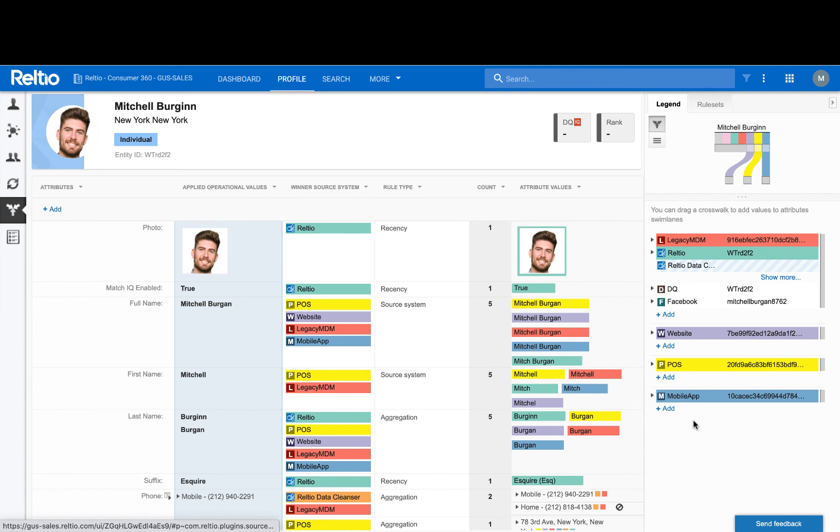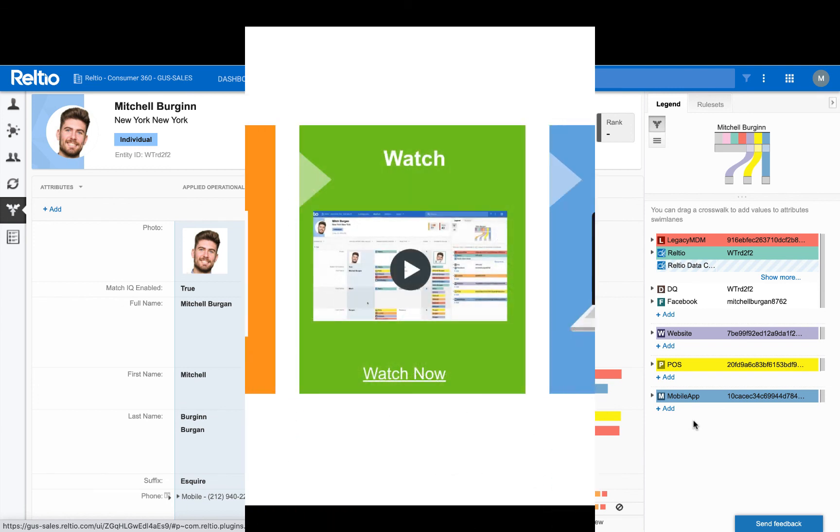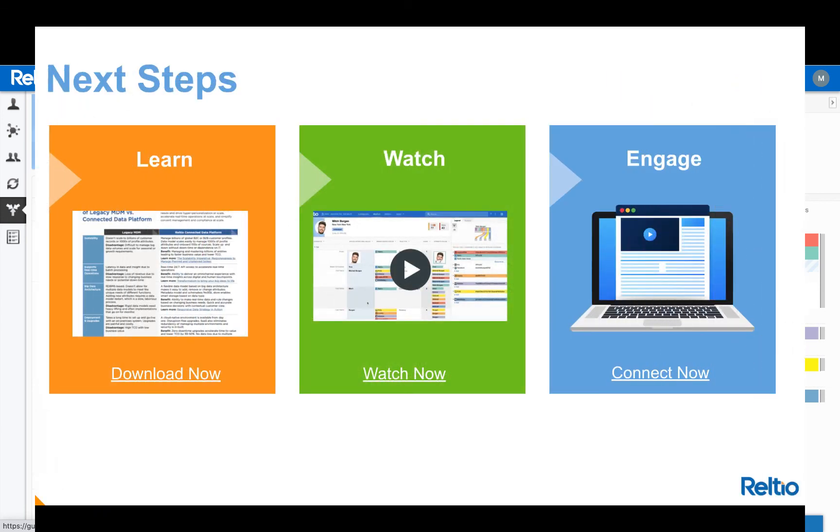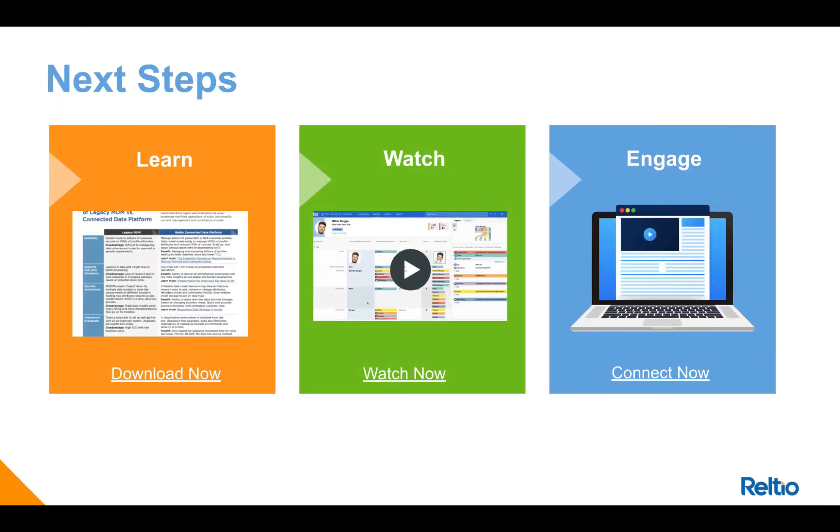So to sum up, Relteo simplifies compliance with domestic and global privacy and consent regulations by centralizing customer information and managing consent. If you'd like more information, please check out our ebook, our recorded webinar, or request a demo. Thanks for listening.